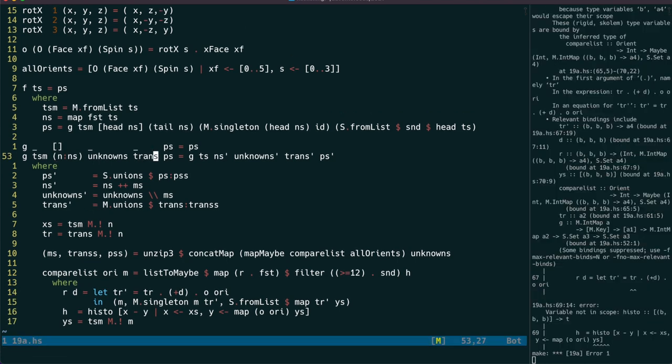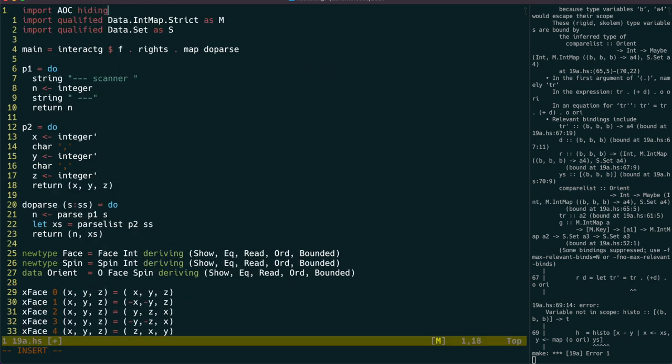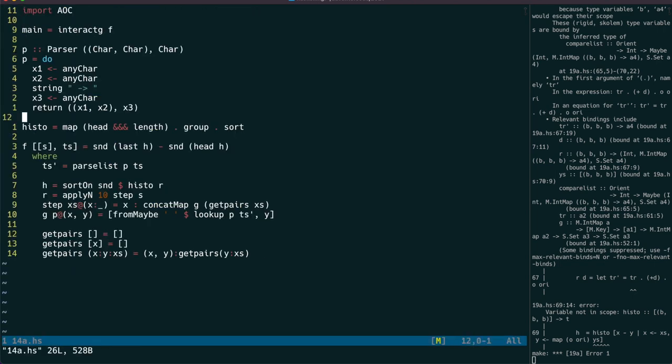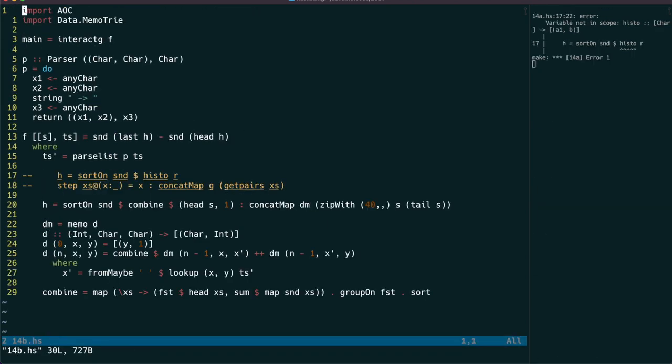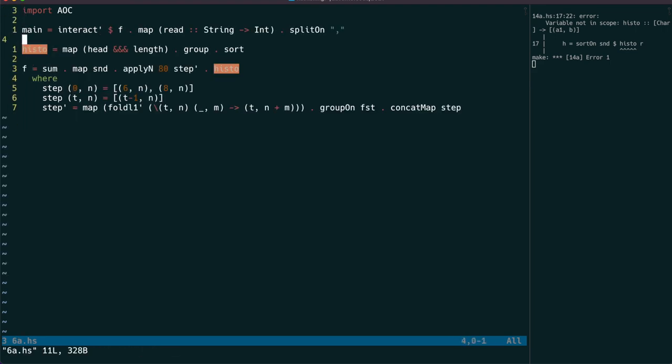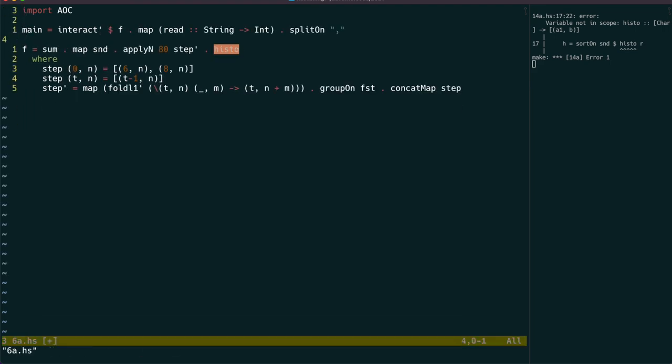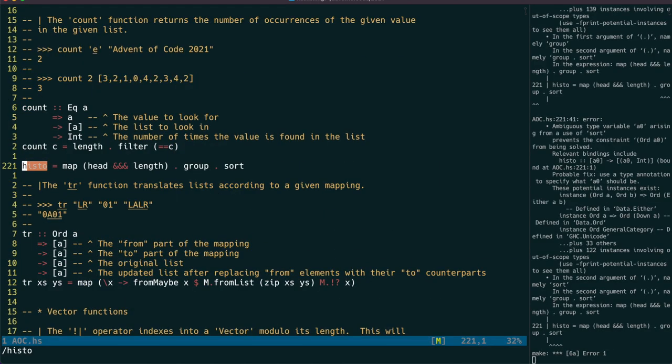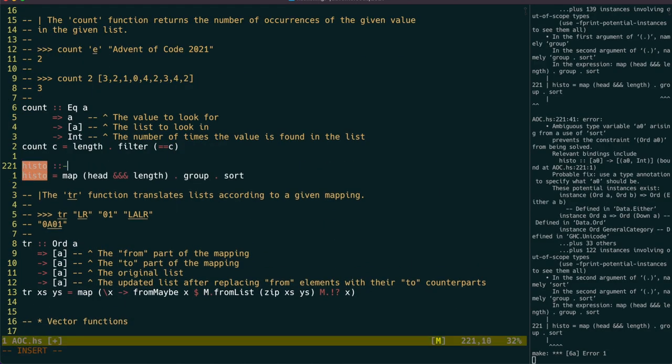Okay, so we have a typo there, and an error because of the tr function in the advent of code module, which we can simply hide. The histo function is not yet in the advent of code module, so let's actually fix that now by removing it from the other solutions, and adding it after the count function. And we're going to have to specify the type there as well.